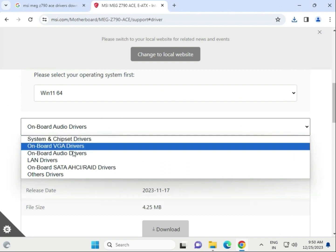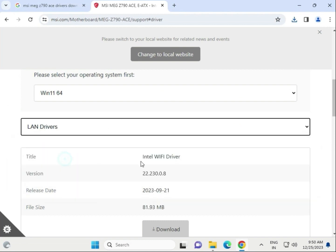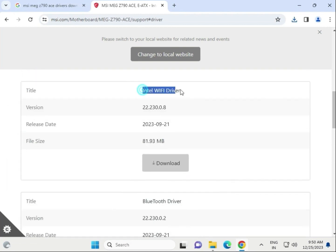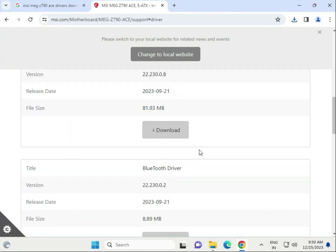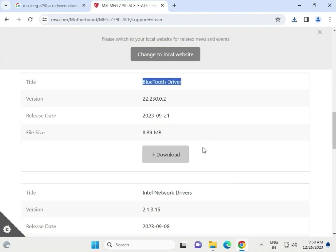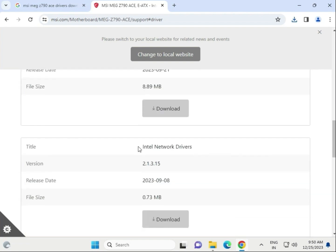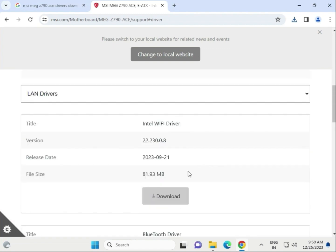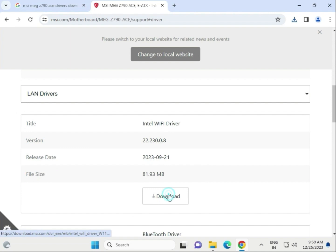Then the LAN driver section. This is the Wi-Fi driver, this is the Bluetooth driver, and this is the network LAN driver. We have to download one driver at a time - start with the Wi-Fi driver.